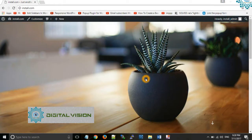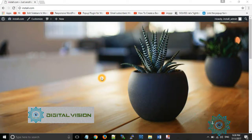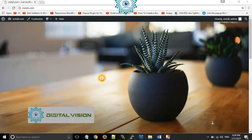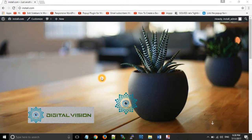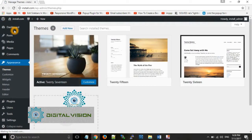Whenever you install WordPress you will get this default page. To watch how to install WordPress, you can watch my previous tutorial on how to configure, install and set up WordPress on localhost. Now we want to change the look of this page, and for that you need to change the theme.